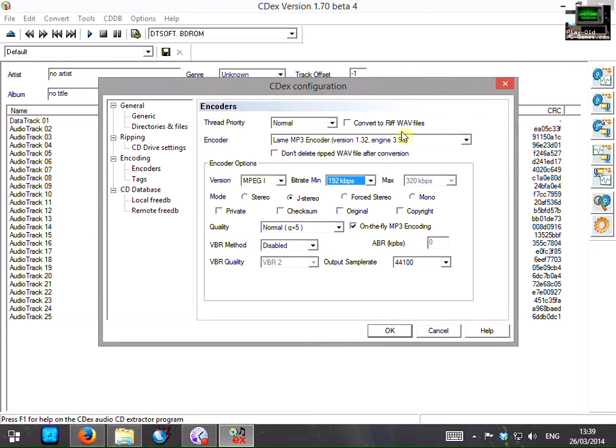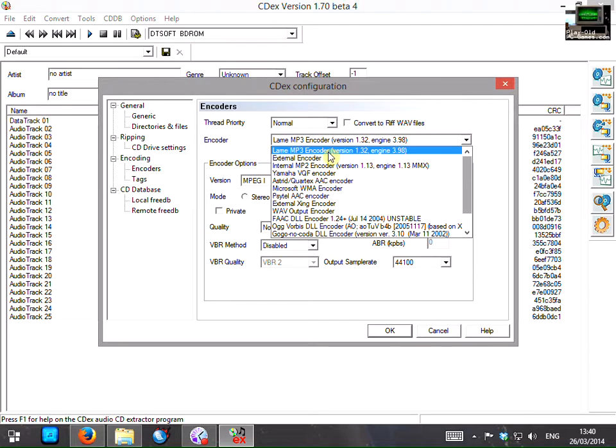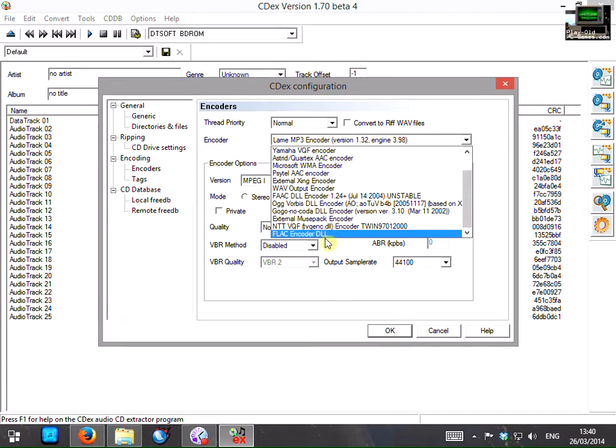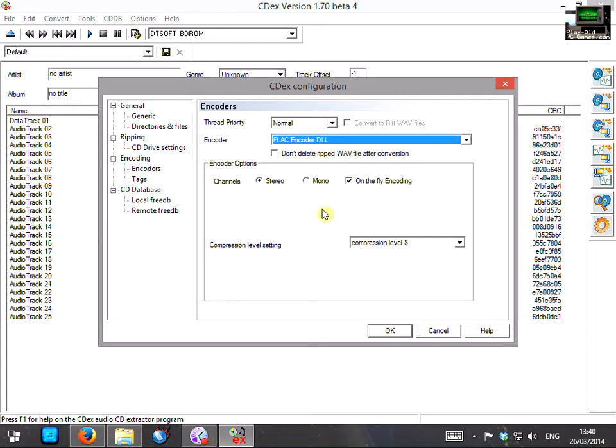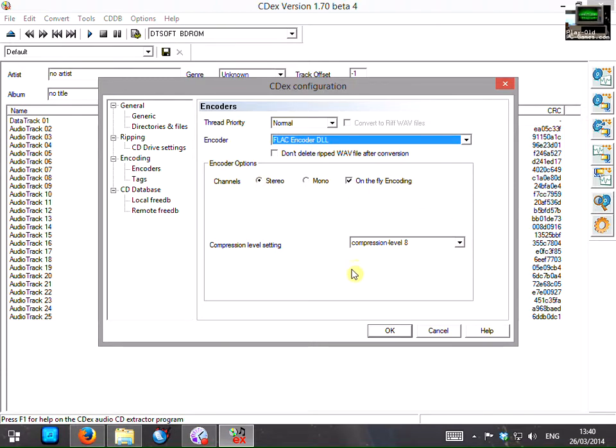Now if you prefer you can use the FLAC encoder here. This will encode the music and it should sound exactly the same as it does if you played it off of the CD. So if you've got a really fancy speaker system on your PC you might prefer this. So there aren't so many options to set here. Make sure stereo is selected. This compression level you can leave alone. And when you're done click on OK.